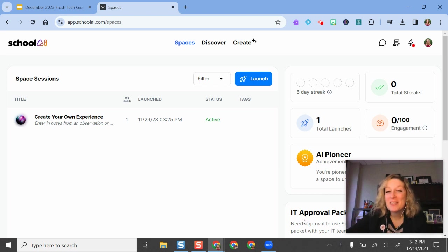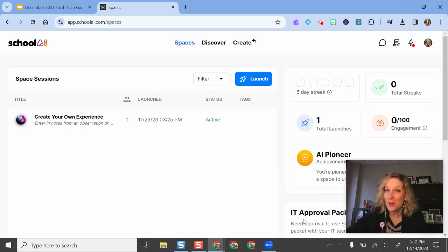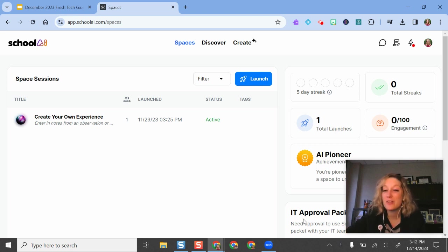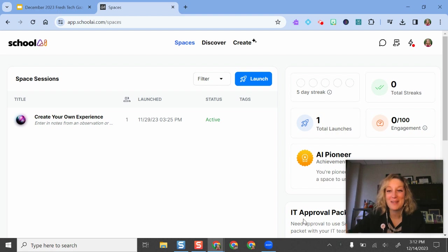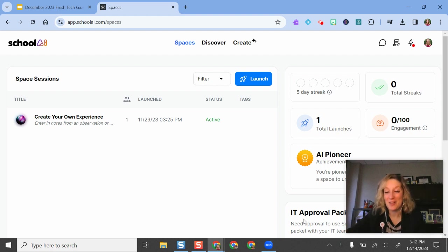Hello, I'm going to show you an exciting tool called School AI. Currently School AI is totally free for educators. I do think they might be adding some premium features, but they've been vague about that. Hopefully they keep it as free for us as long as possible.